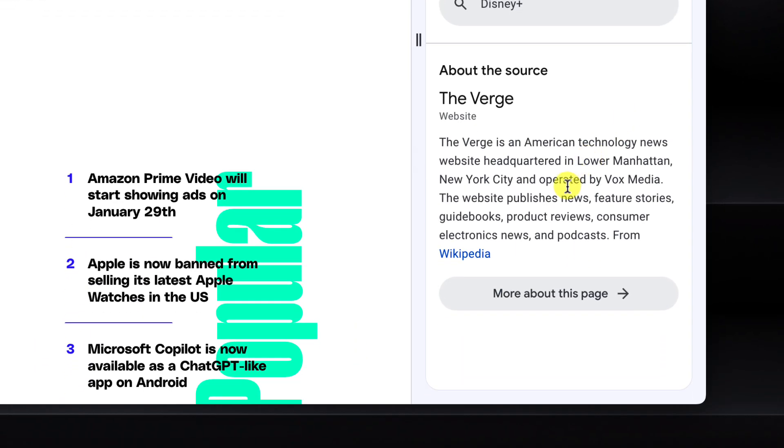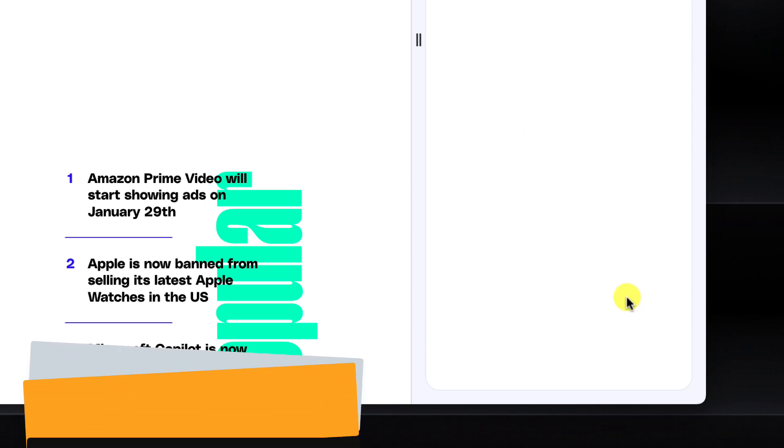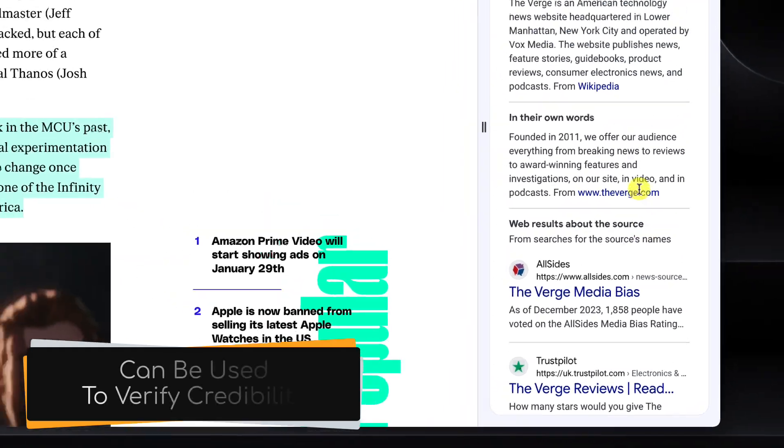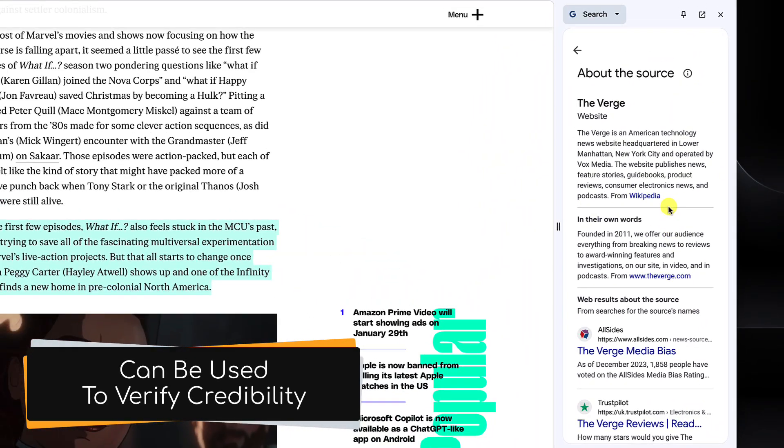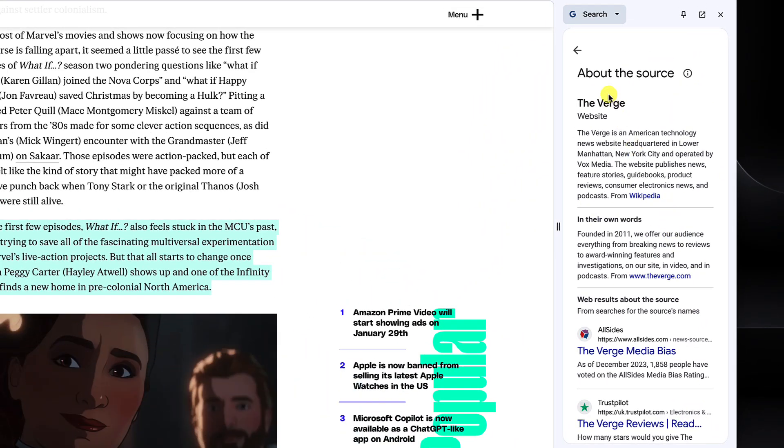Below there, we have some details about the site source itself. Using the more about this page option will give me some detailed information about the site, including things like trust pilot reviews.